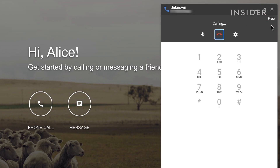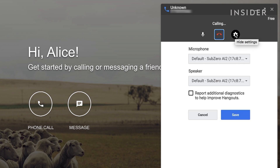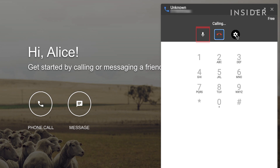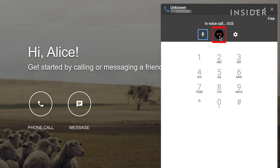If the person answers, you'll be able to hear them and it'll say In Call. You can change your microphone input for the call by going to the settings button and selecting your mic. To mute yourself, click the microphone icon. To end the call, click the red hang-up button.